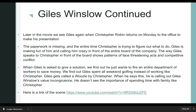Later in the movie, we see Giles again when Christopher Robin returns on Monday to make his presentation. Christopher Robin had been with Winnie the Pooh and his friends, and he left all his hard work — a folder of papers — behind. Standing in front of the group without any material, the entire time Giles is in front of the entire company board making fun of him, like, 'Look at this, what is he pulling out of his bag? Nothing.' The way Giles speaks to Christopher in front of the board shows patterns of face-threatening acts in competitive conflict. When Giles is asked to give a solution, we find out his solution is to just fire the entire department of workers to save money — he obviously doesn't care about these workers. And we find out Giles had spent all weekend golfing instead of working like Christopher.